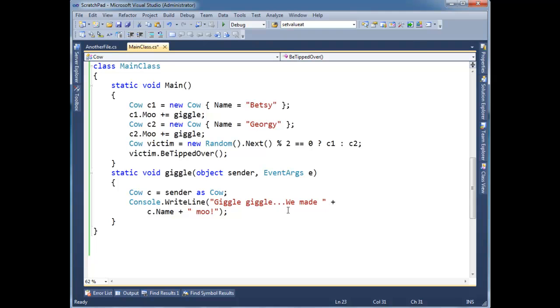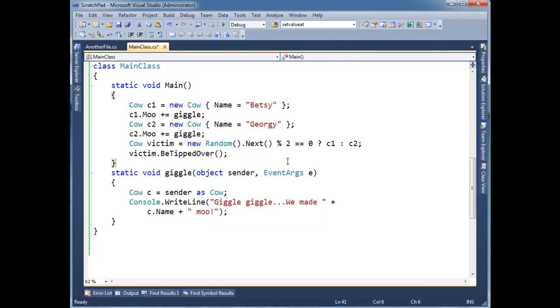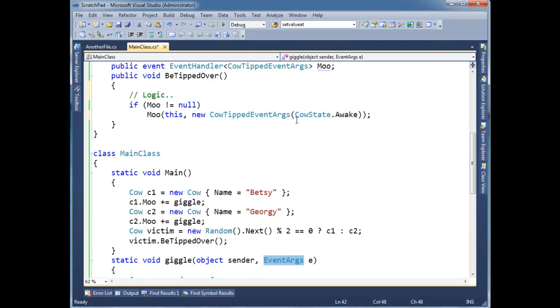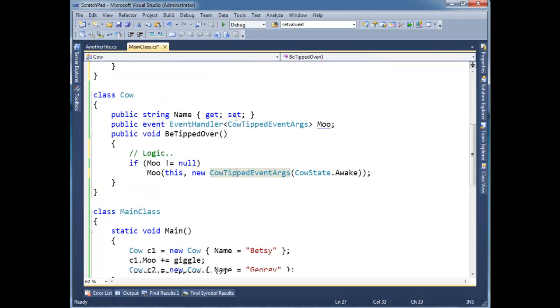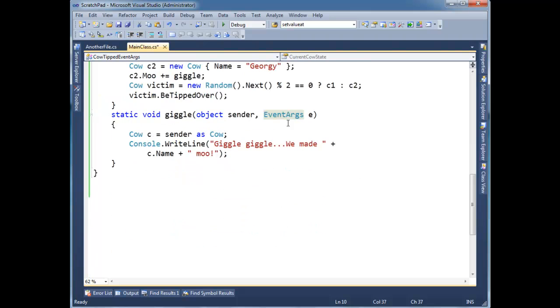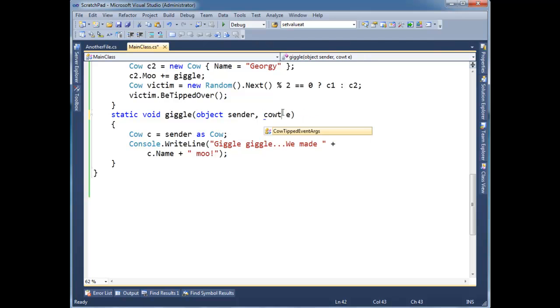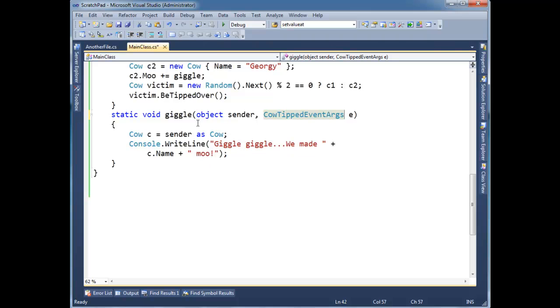So now, down here in our handler, notice we're not getting a red squiggly here on the event args, and that has to do with covariance and contravariance, which you can see in the covariance and contravariance video. But for now, we know that, just in short, a CowTippedEventArgs inherits from event args so that qualifies here. But I could do a cast, a runtime cast and cast e to what it is. But really, I know it's a CowTippedEventArgs and I want that information right here in the handler.